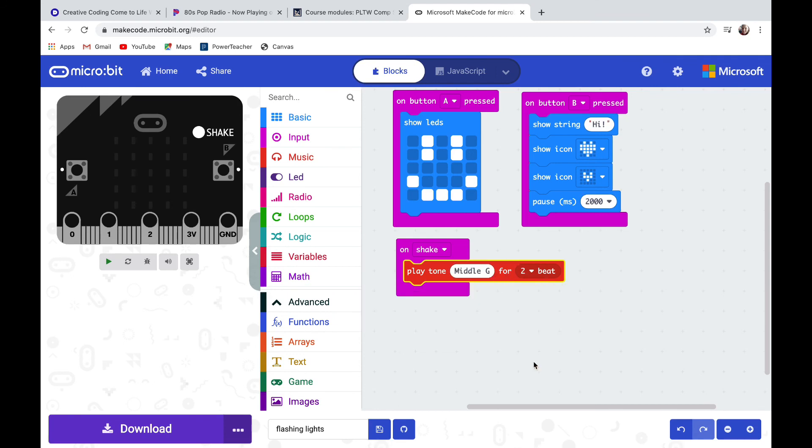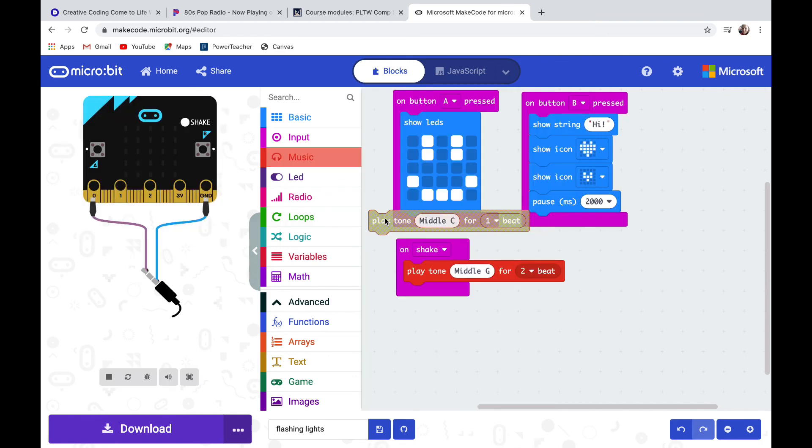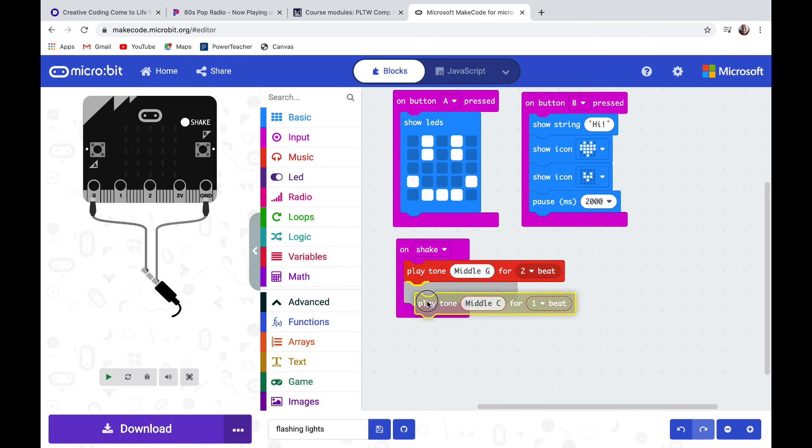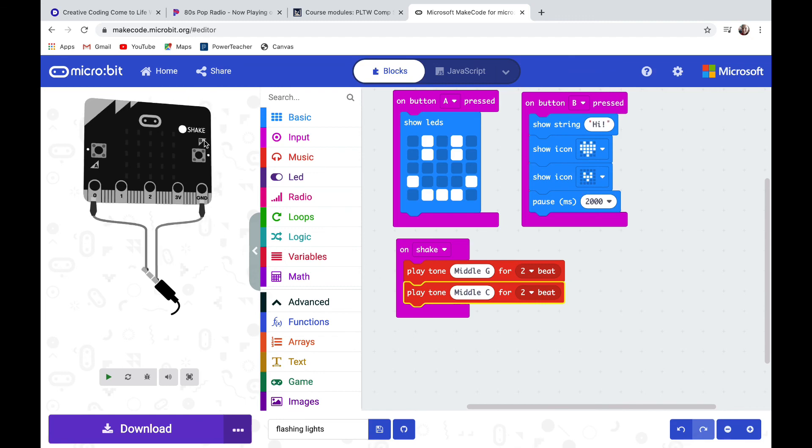Then I'm going to add another note. We're going to play the middle C and let's also change its beat to two beats. And let's hear what it sounds like if I let it refresh and then click shake.